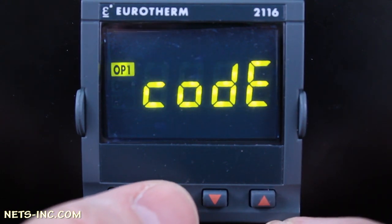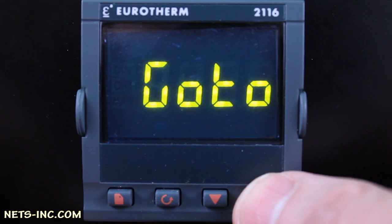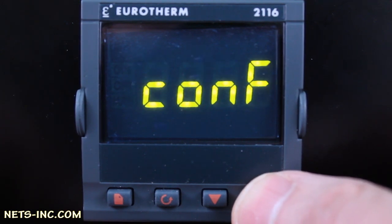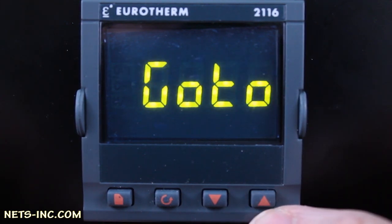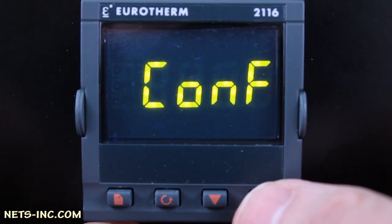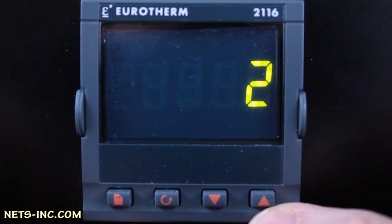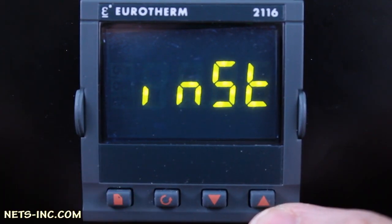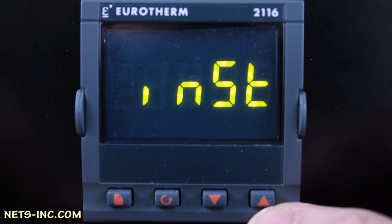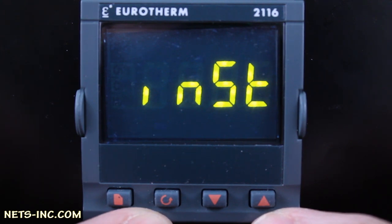Press the Scroll key one more time and the display will read 'go to'. Press the Up Arrow to change the display to CONF. Press the Scroll key again and the display reads CONF. Press the Up Arrow to change the display to 2. Press the Page key once and the display will read INST. You are now in the configuration level.